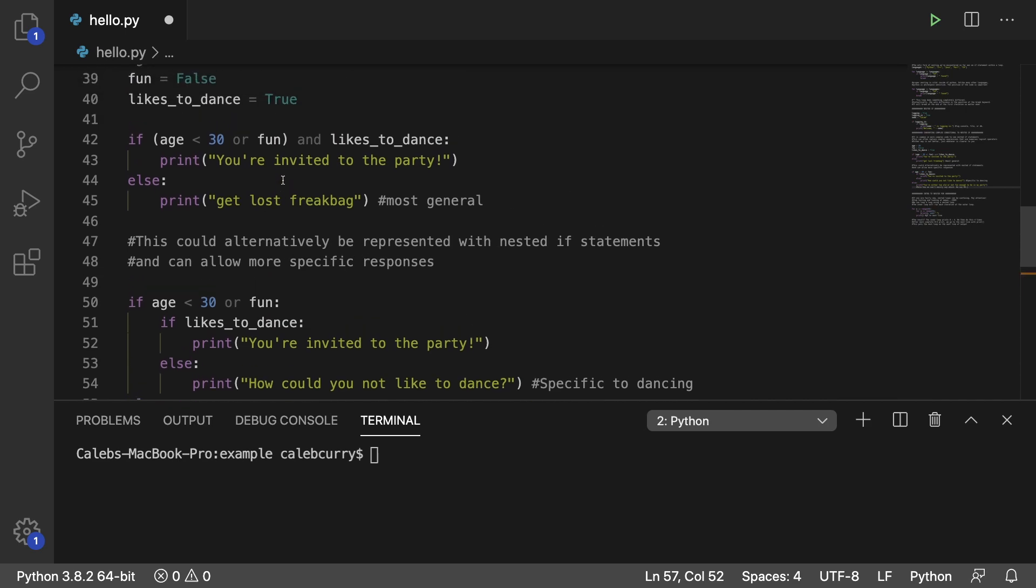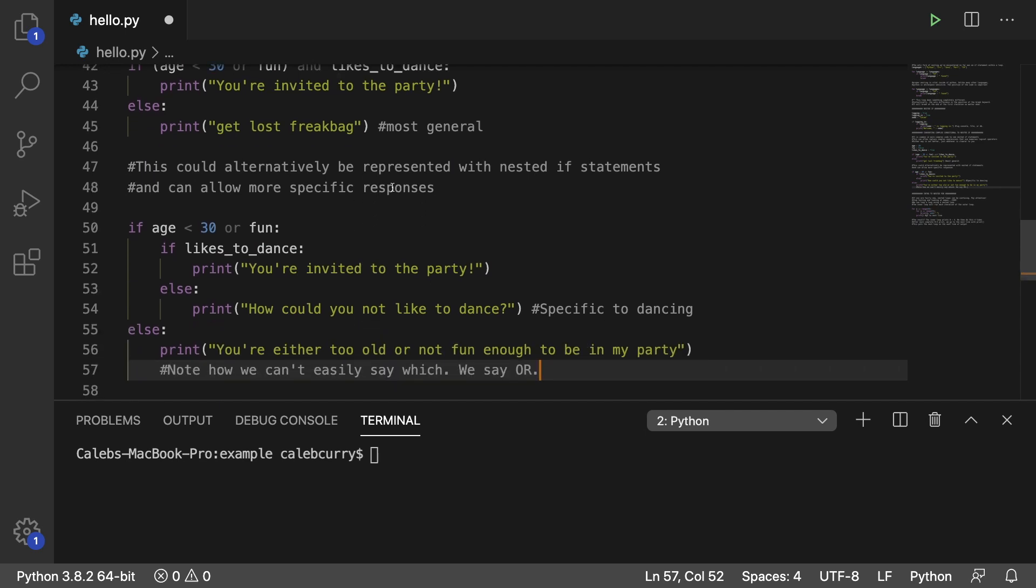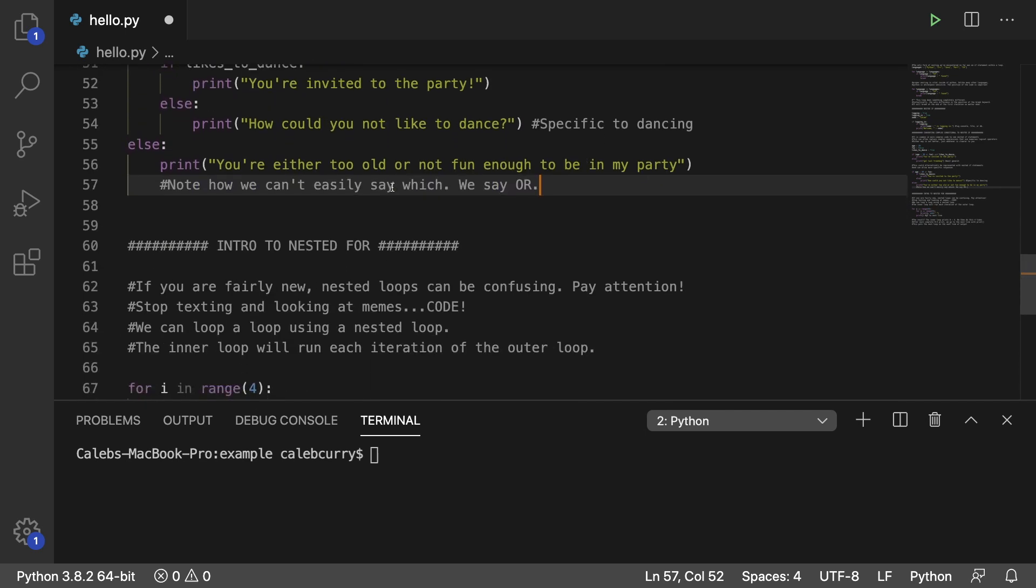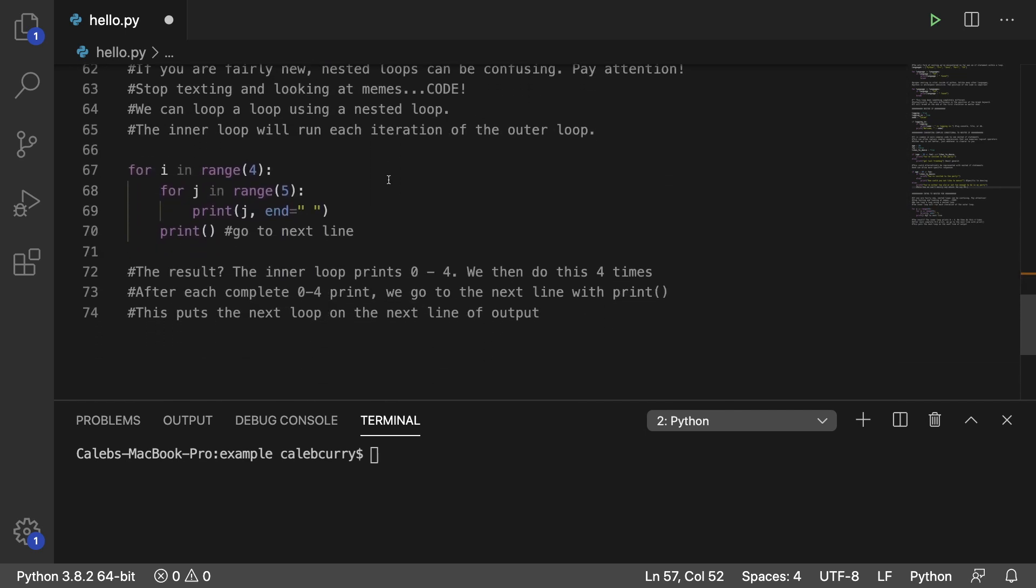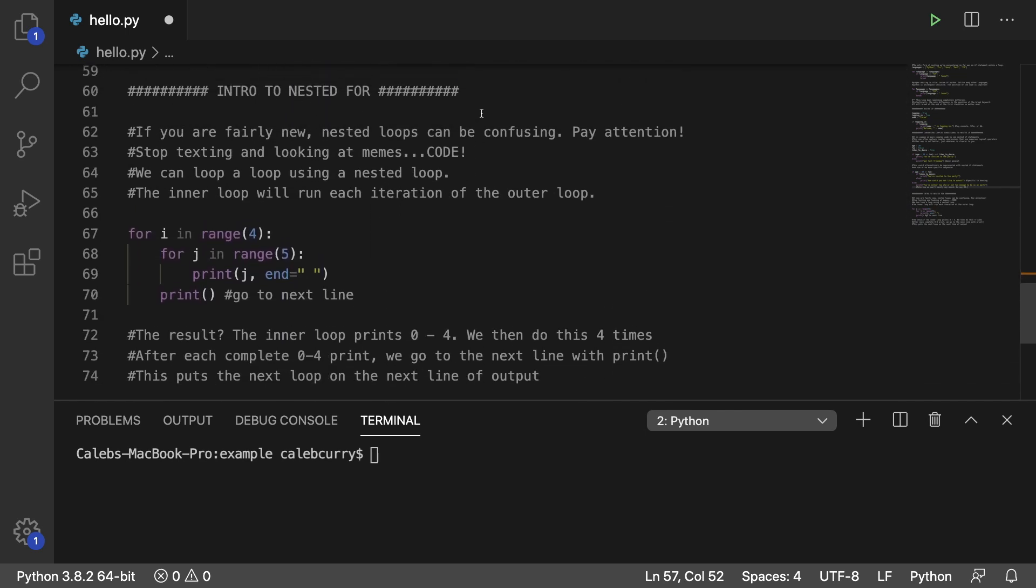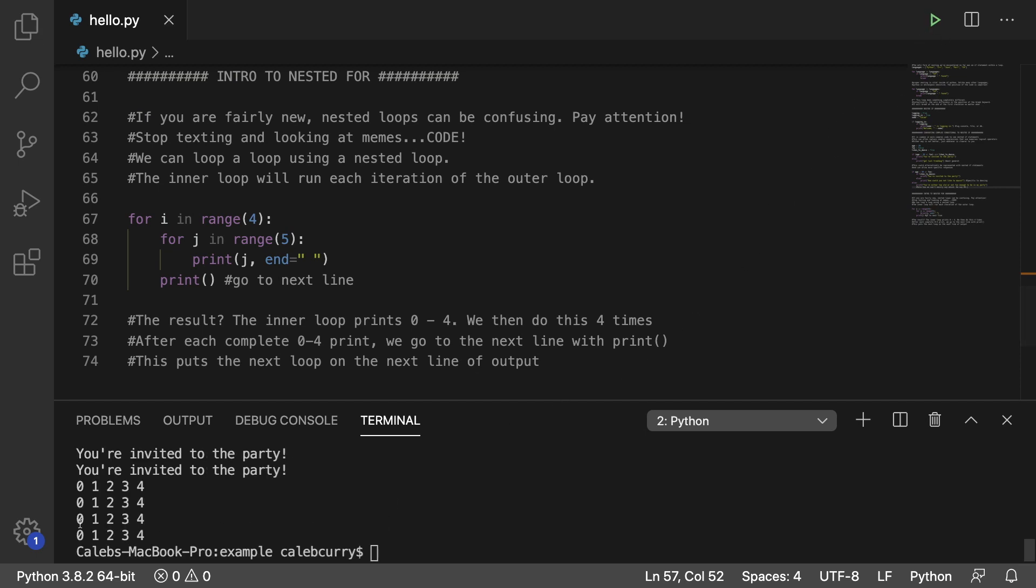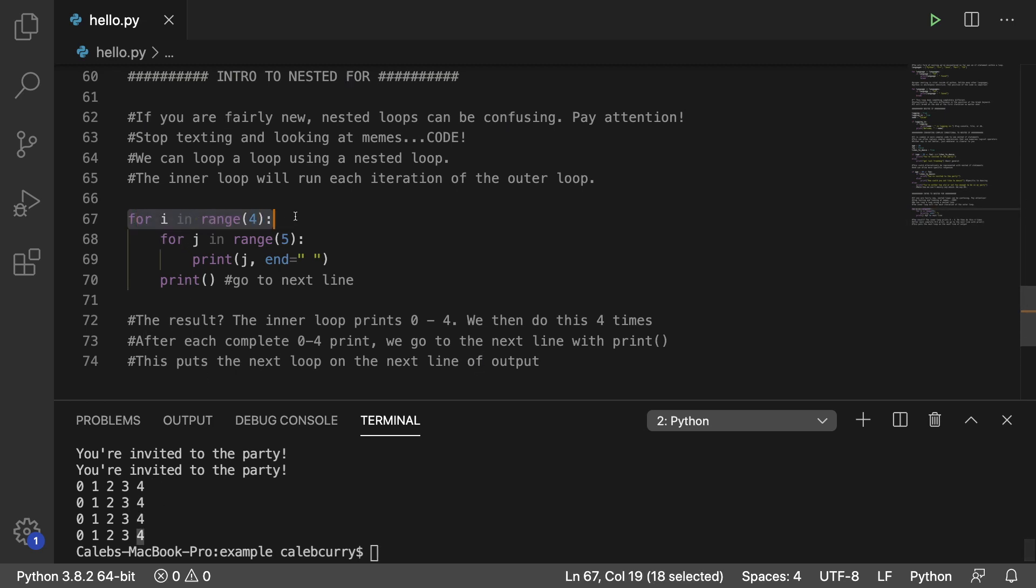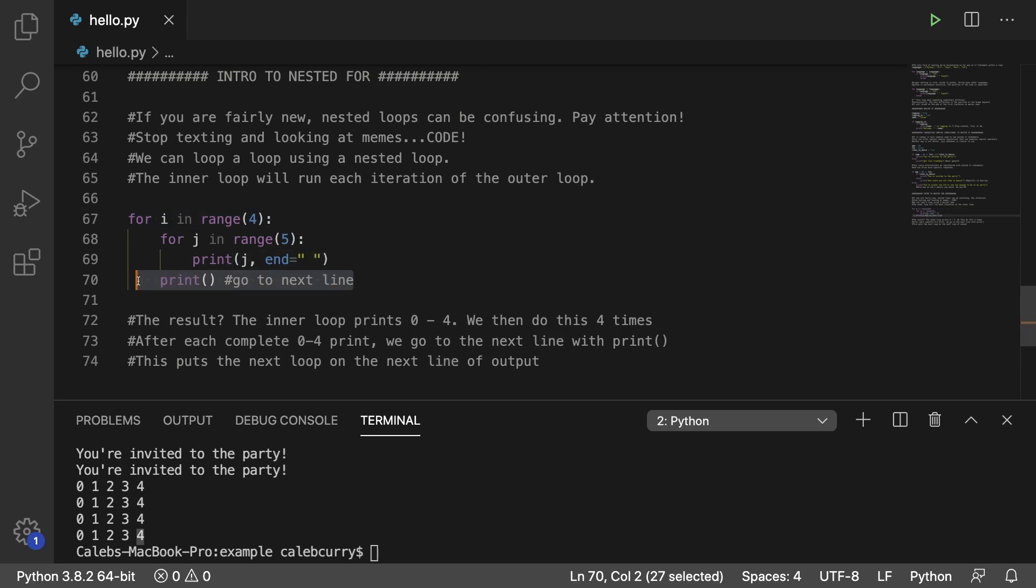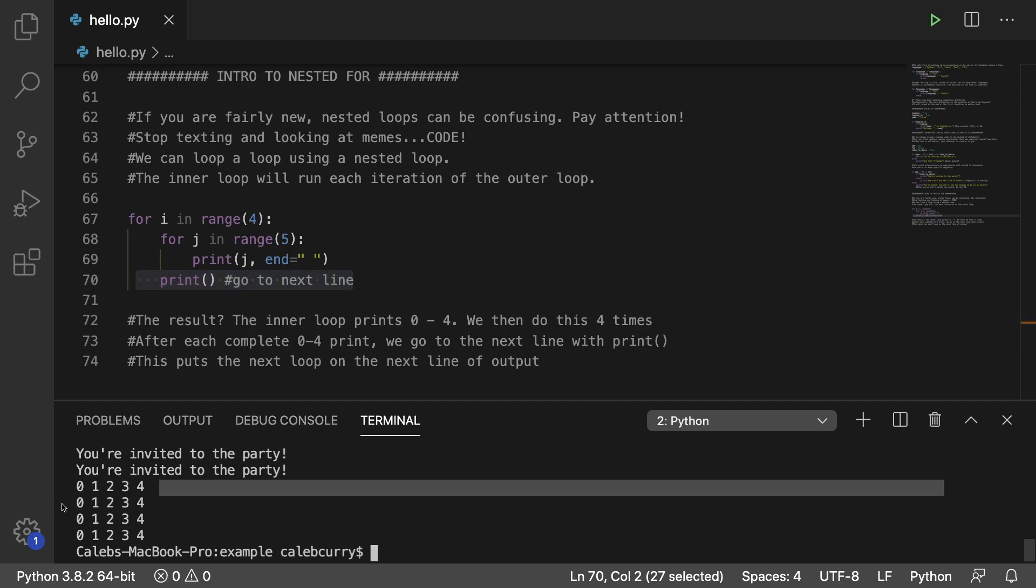So next up we got nested for loops. This is just a simple example just as a taste of what we're going to get into next when we're gonna deep dive some of these loops here. And running this it's just going to print zero to four four times, one two three four, one time for each iteration of this outer loop. We space them out with just a space and then after each iteration we print a new line just to go down to the next line right there.